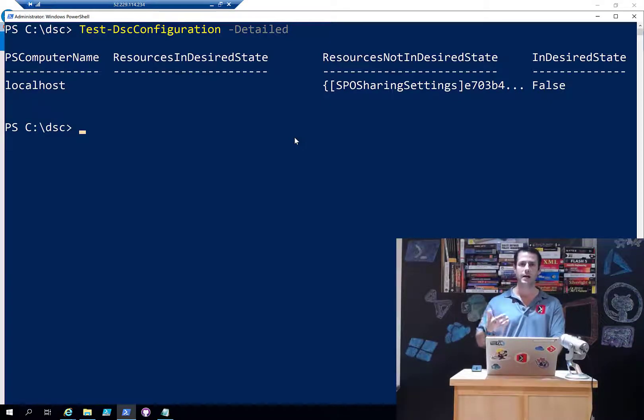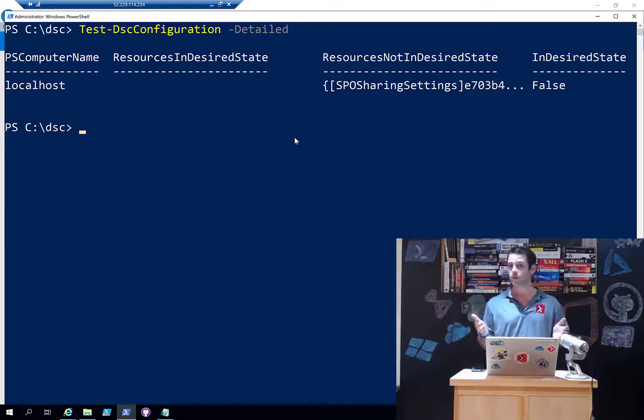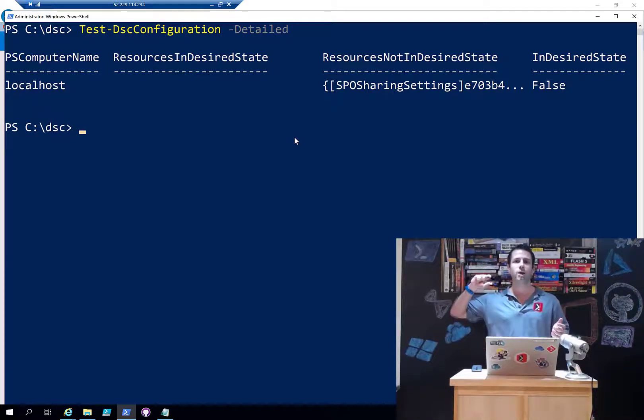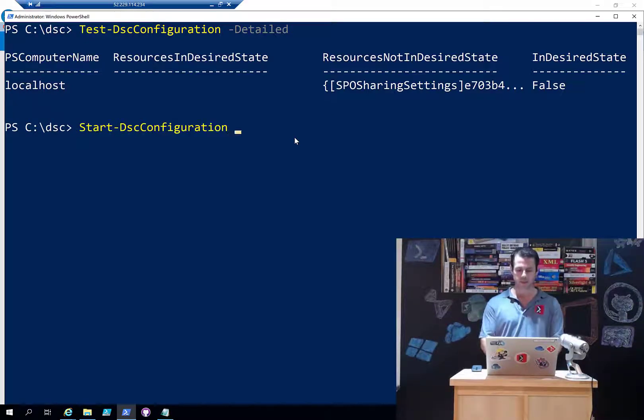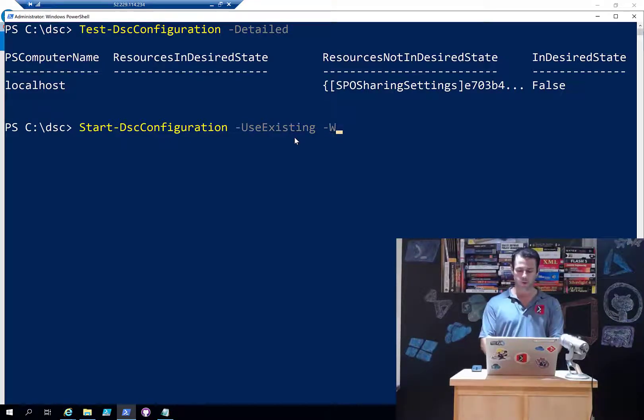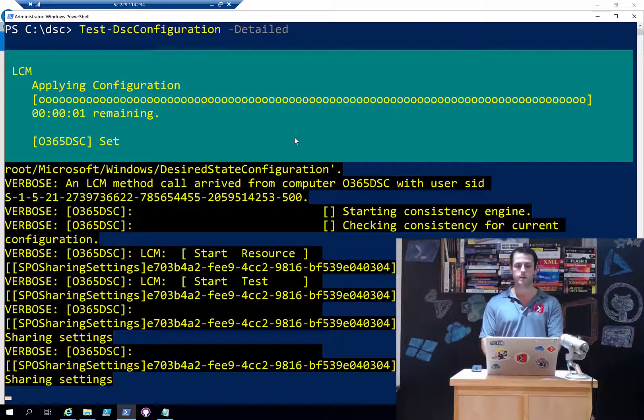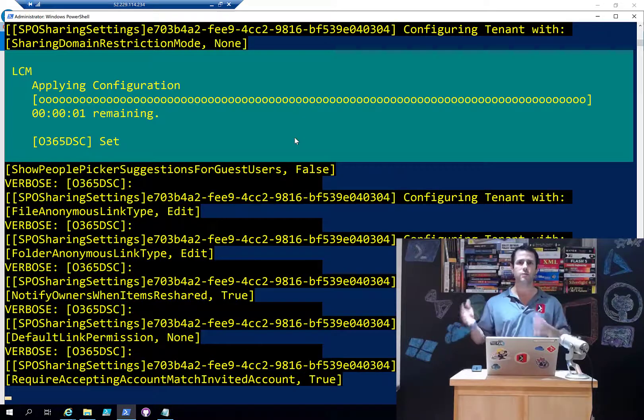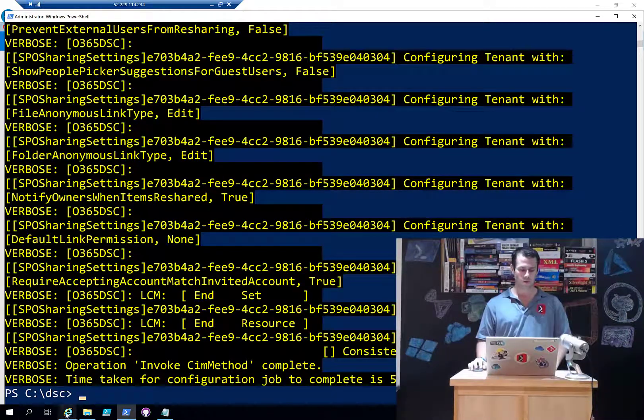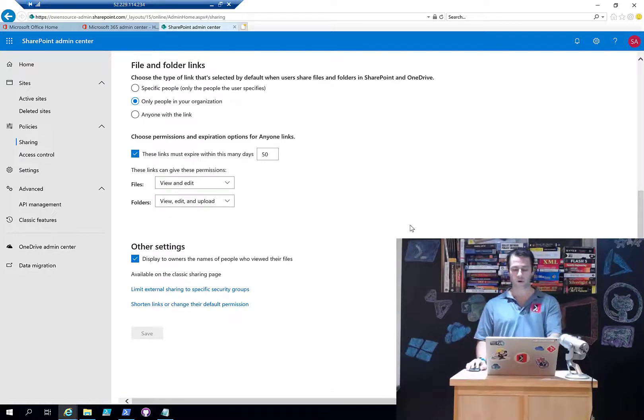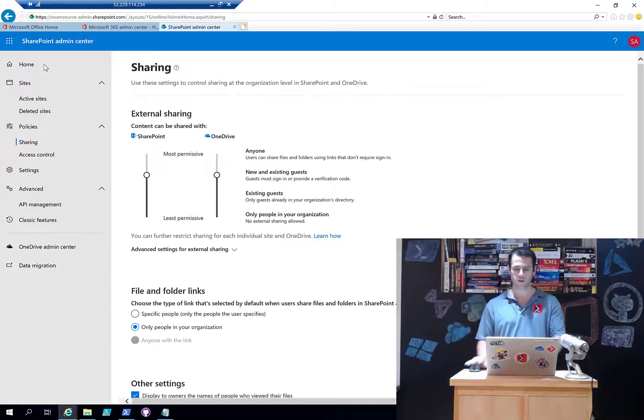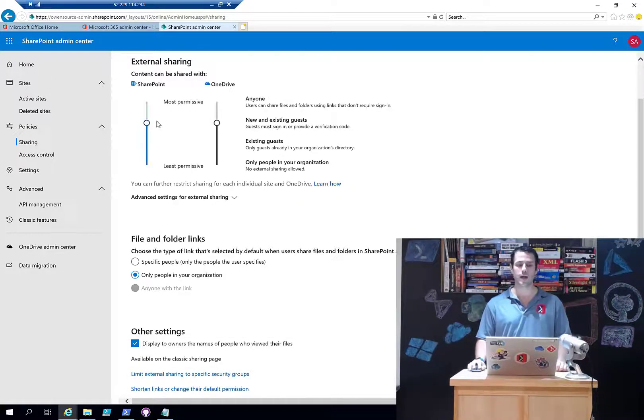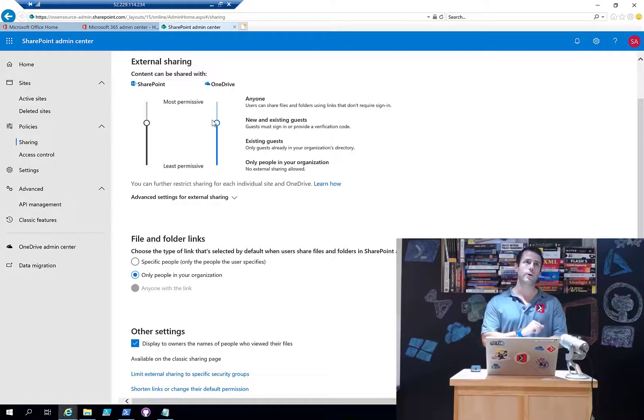In the case of DSC, what's going to happen is if I was in ApplyUntilCorrect mode, which says 'if you ever detect a configuration drift, do everything in your power to bring the environment back to the desired state' - it's going to call Start-DSCConfiguration. This time -UseExisting because it already has configuration in memory. I'm just going to do -Wait, -Verbose, and -Force. What this is going to do is say 'I detected the configuration drift, I need to bring myself back to the desired state.' So if I go back to my page and refresh this - there we go, I'm back to having the same settings. Pretty cool.